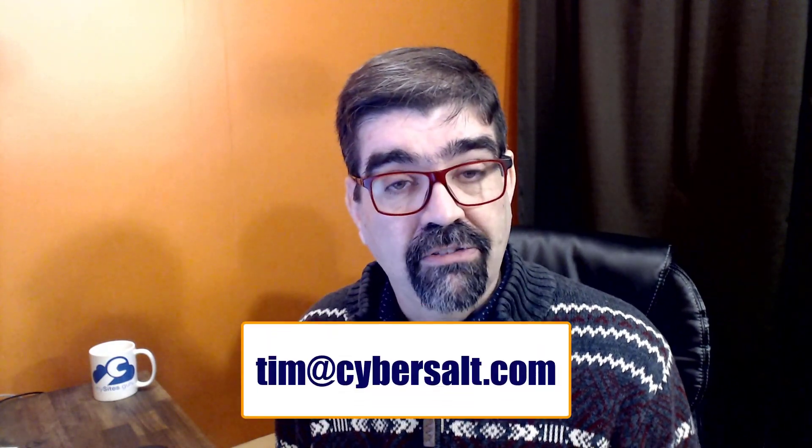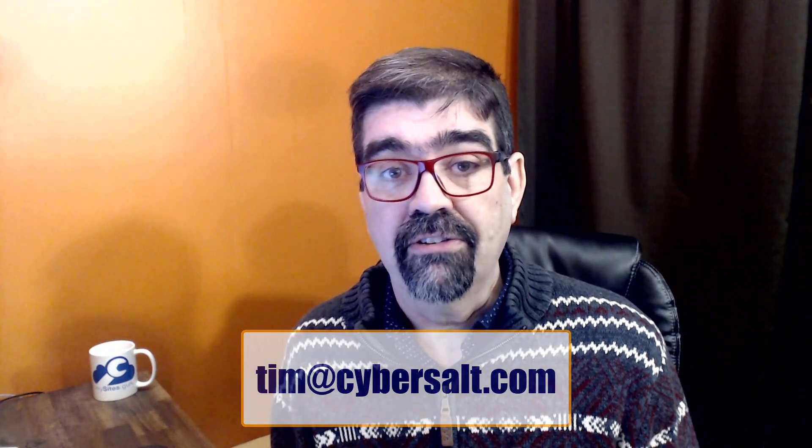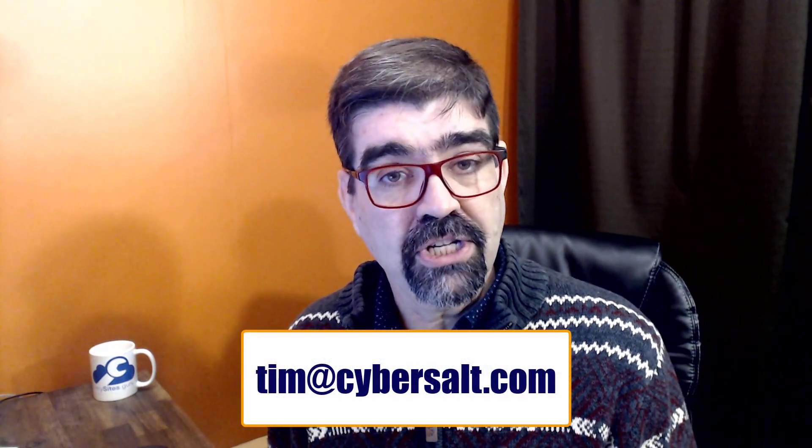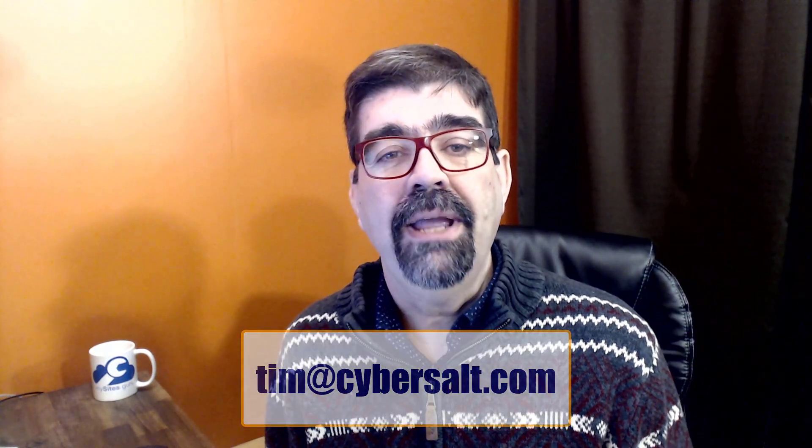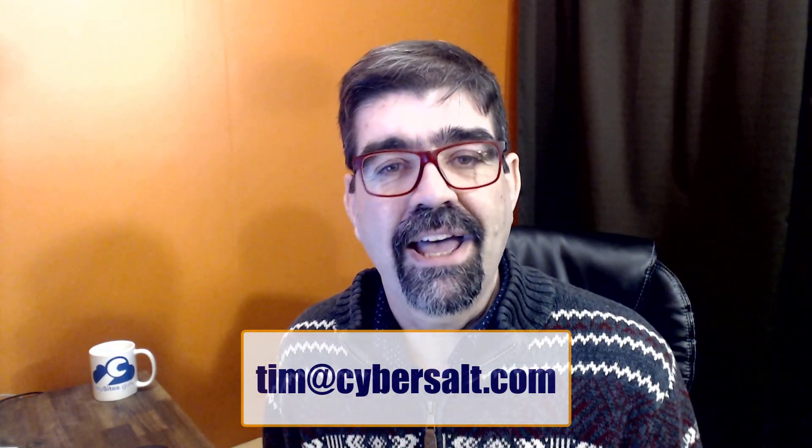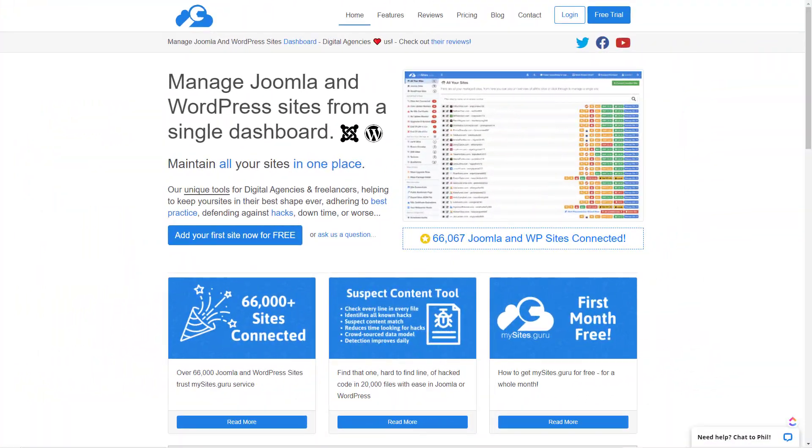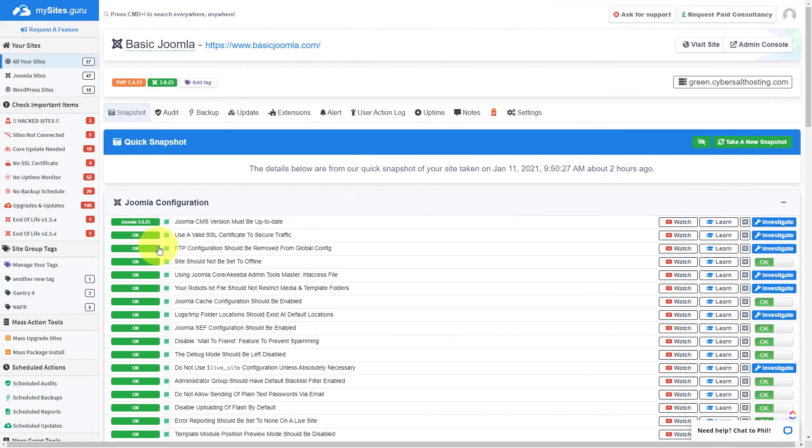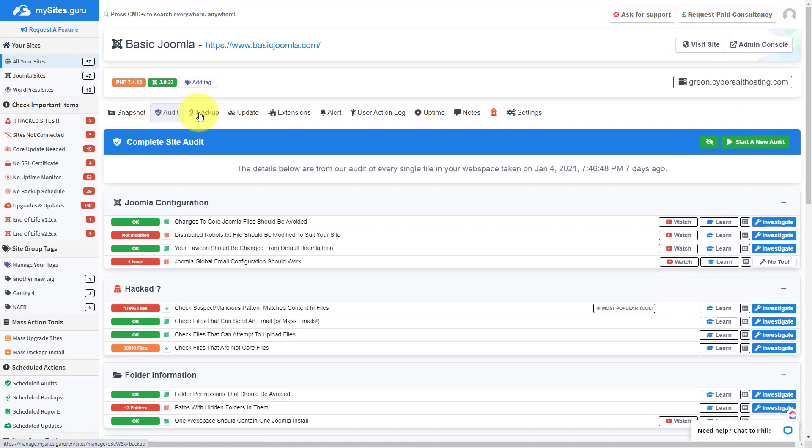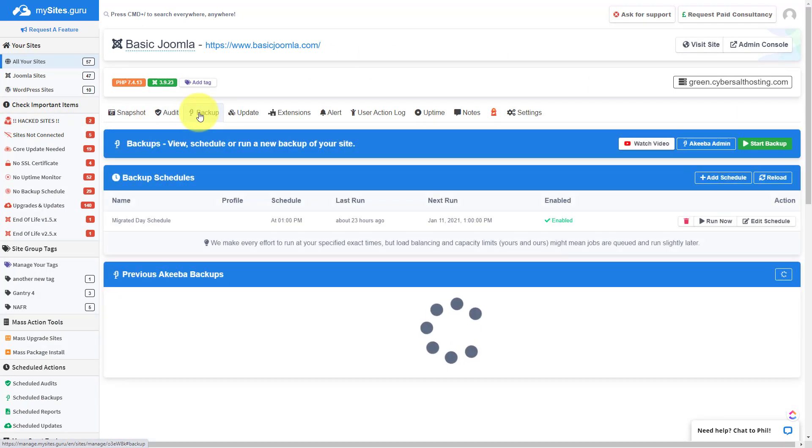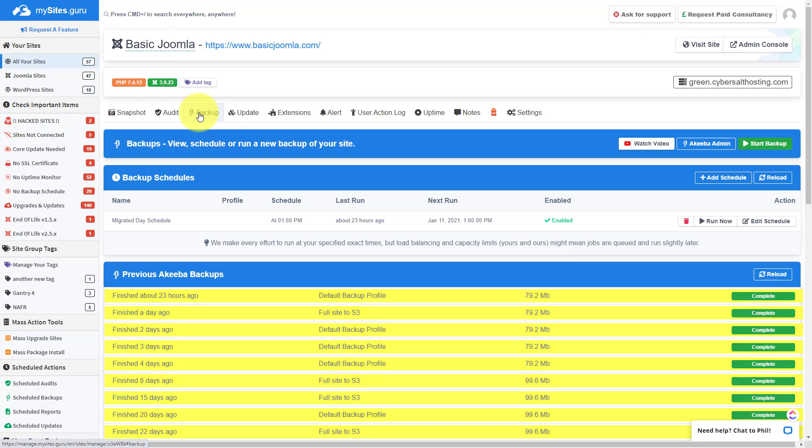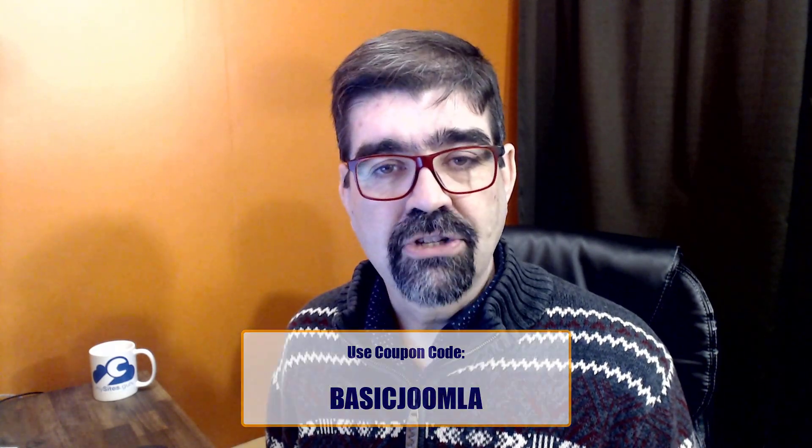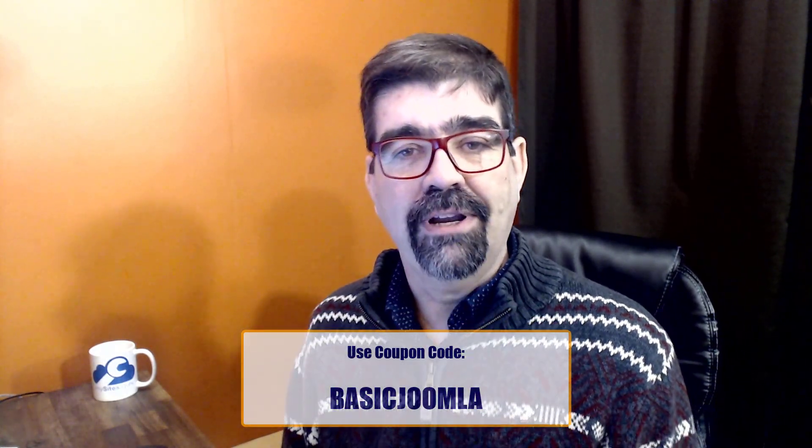I also work on Joomla sites, so if you're looking to hire someone short-term or long-term for your project, hit me up, Tim at CyberSelf.com. Today's video is brought to you by MySites.Guru. Head on over to MySites.Guru, get a free site audit for your Joomla site, and check out all the tools and information that will save you time and money managing one or multiple Joomla sites. If you decide to subscribe, use the coupon code BASICJOOMLA, and you'll get your first month free.